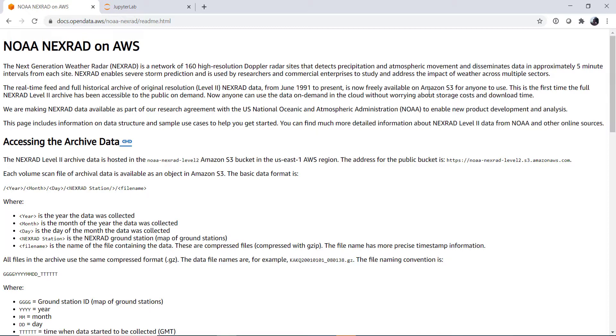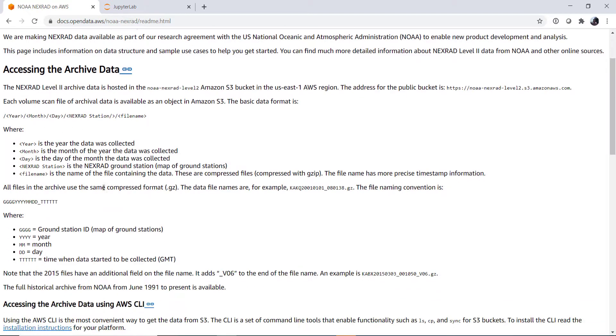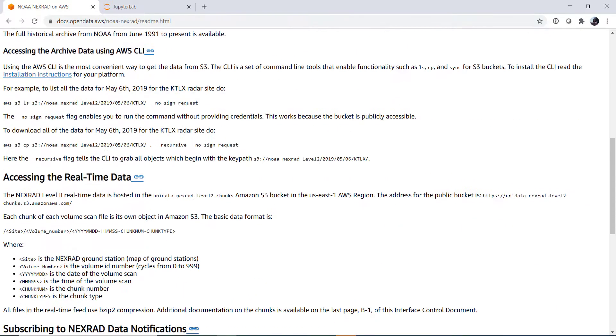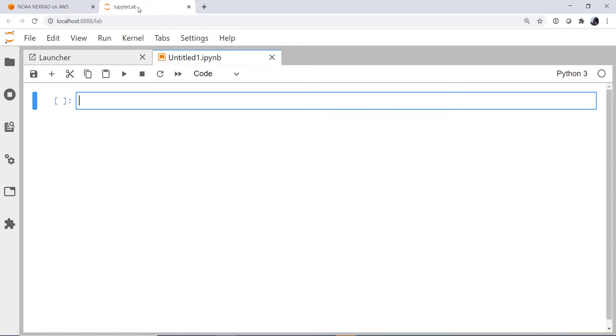So this is the page that describes the data and its layout, for example, the year, month, day, station, file name, file schema that's used, and some examples using the command line client to download files, but I want to show you how to do that with Python.